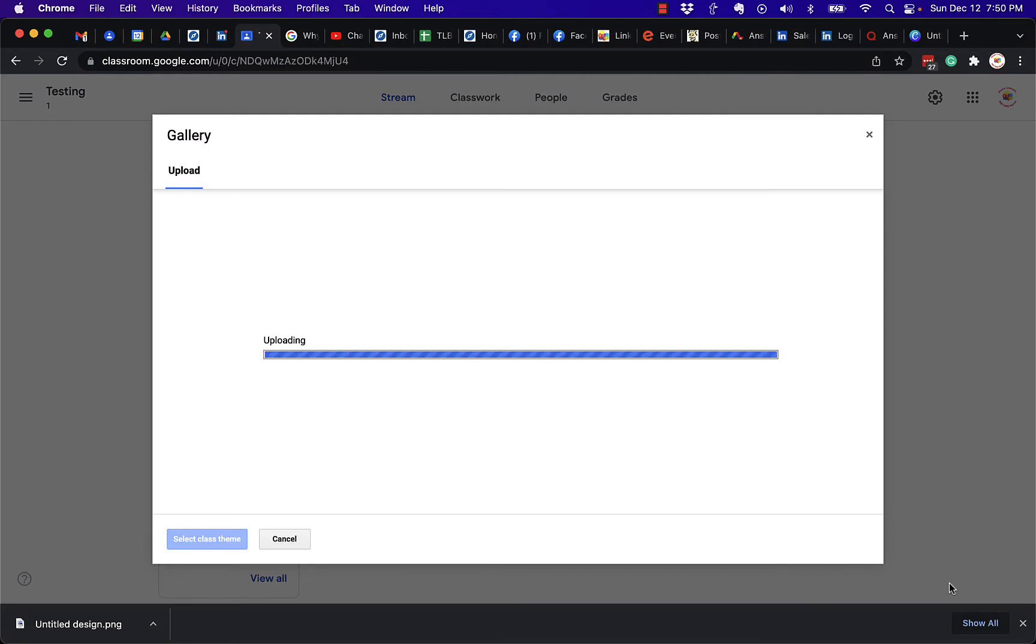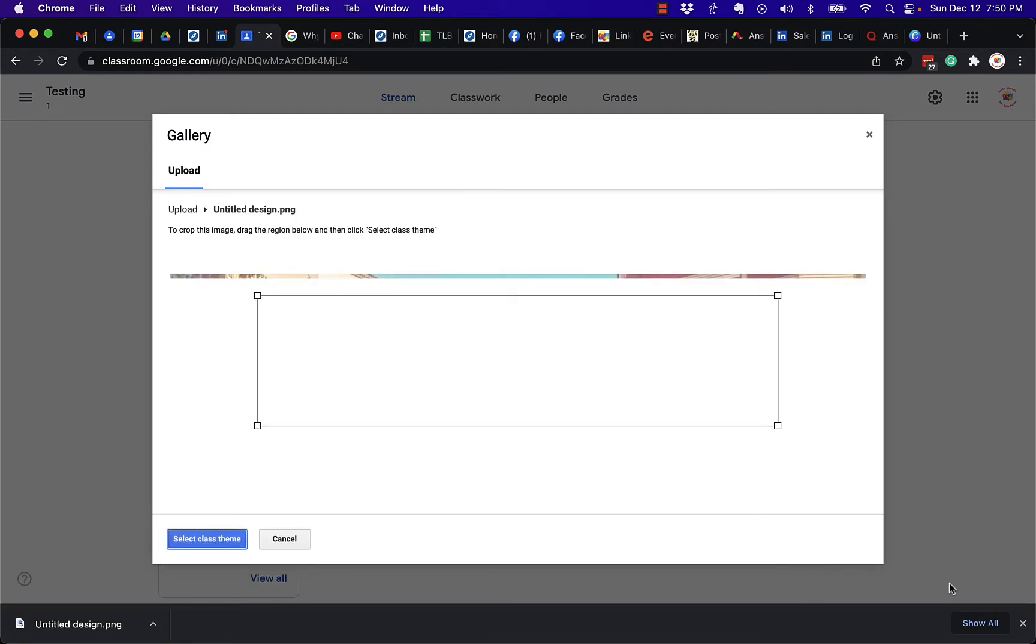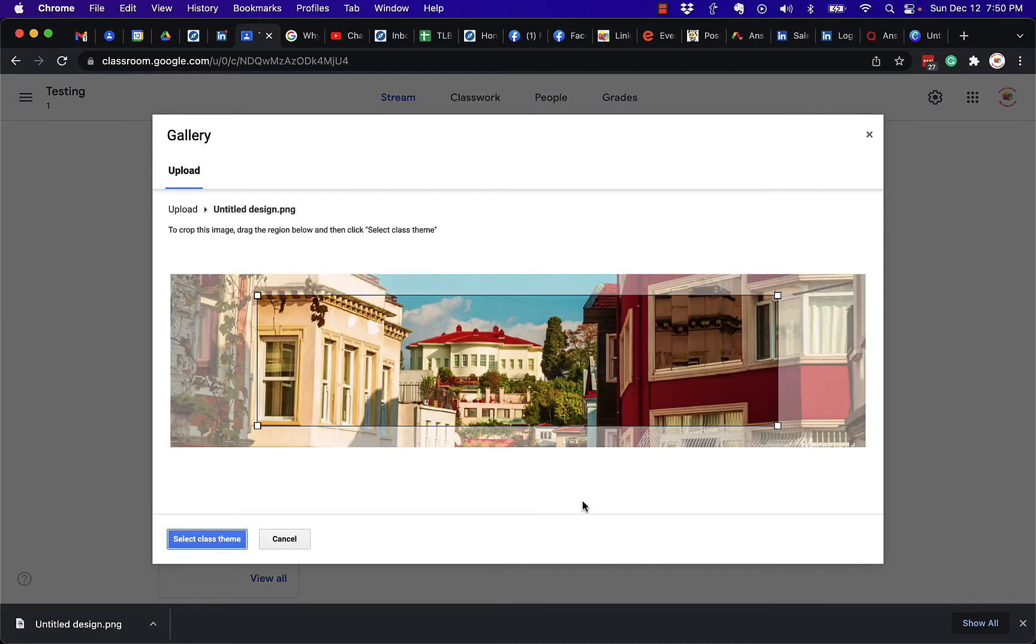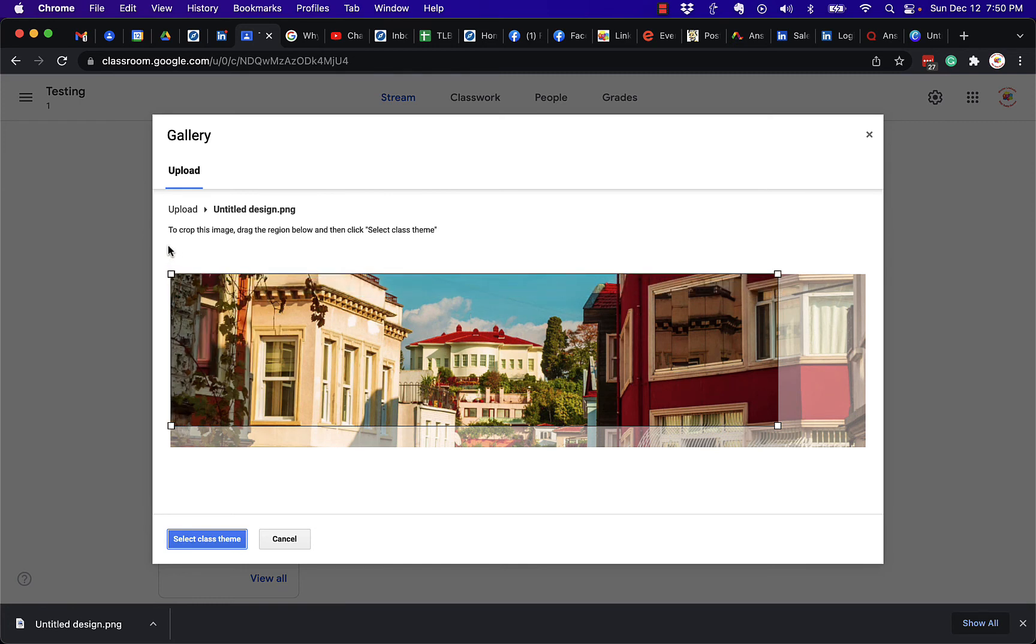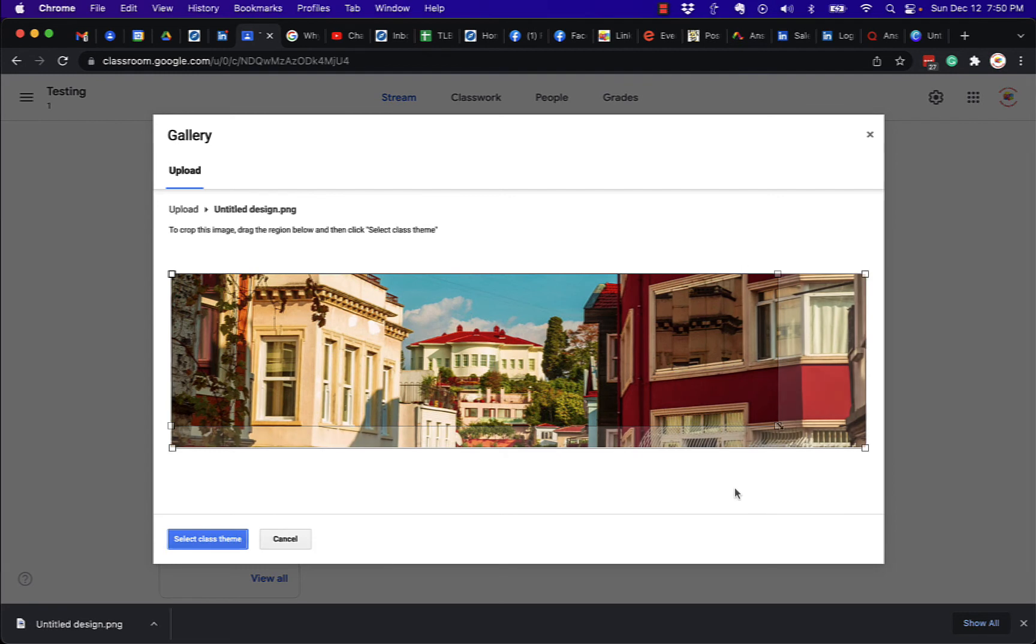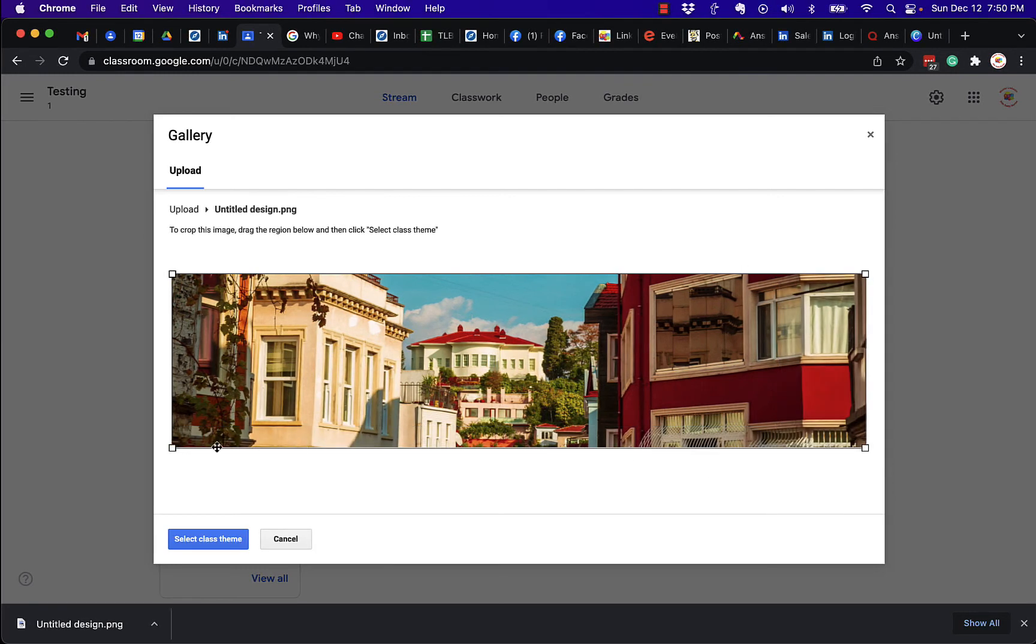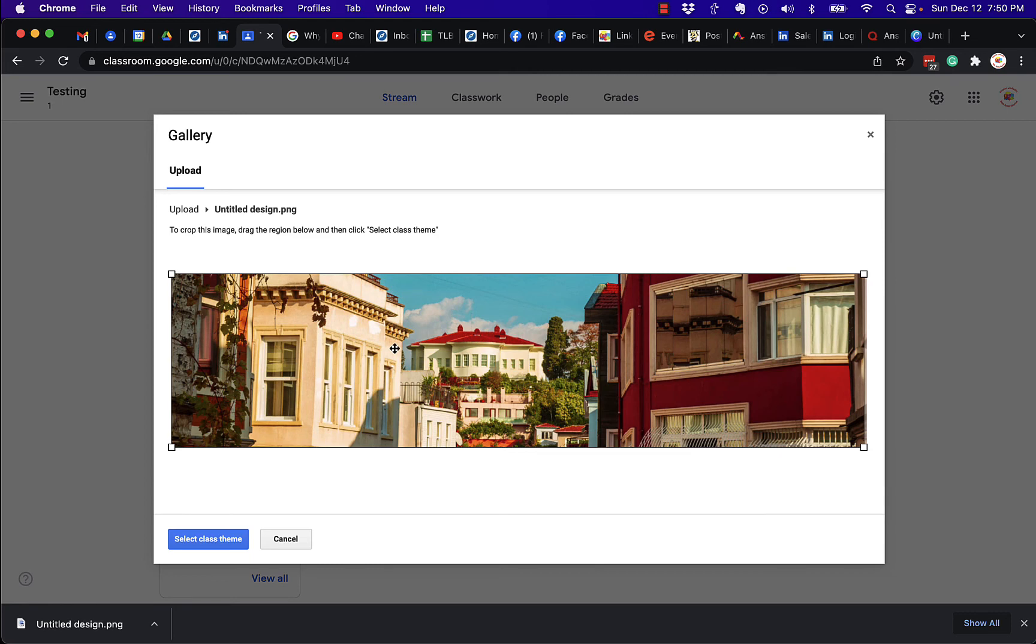Remember it's four by one, it's the size of it. And you can see that Google Classroom starts with a smaller image, but I can drag these all the way out, make it as wide as that image is, and that's it right there, pretty much the whole image. And then I can hit select class theme.